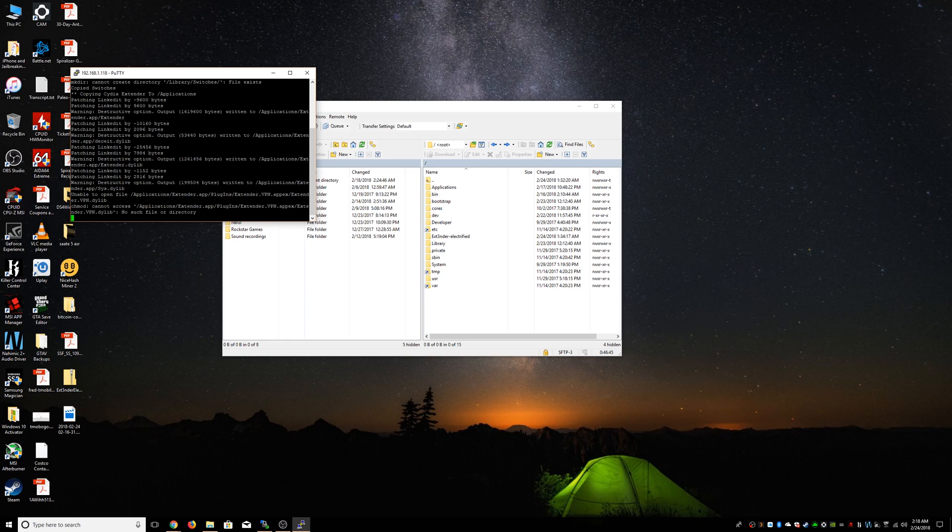So we're going to have to wait a couple seconds, and then you will get the message that everything's good.